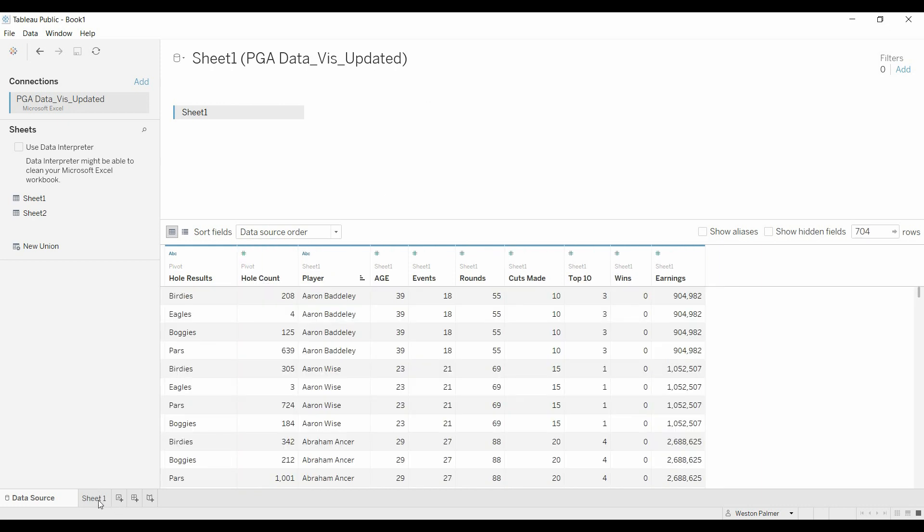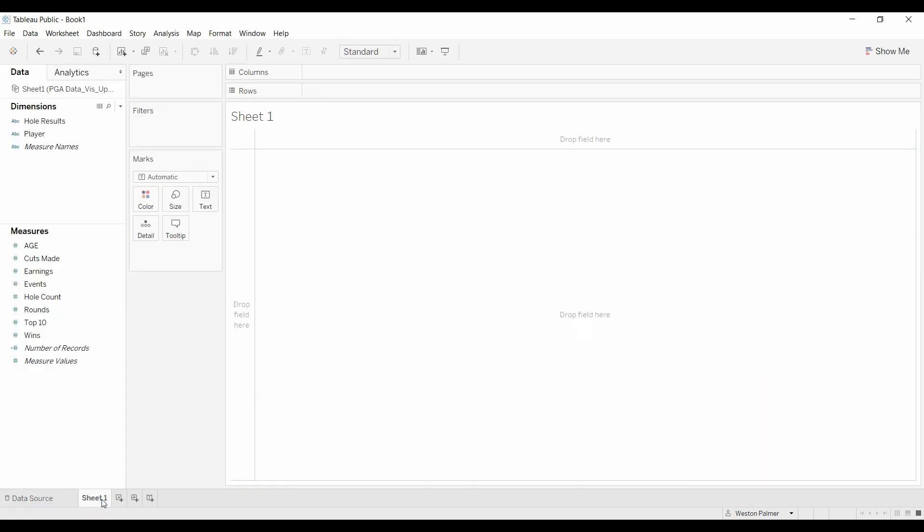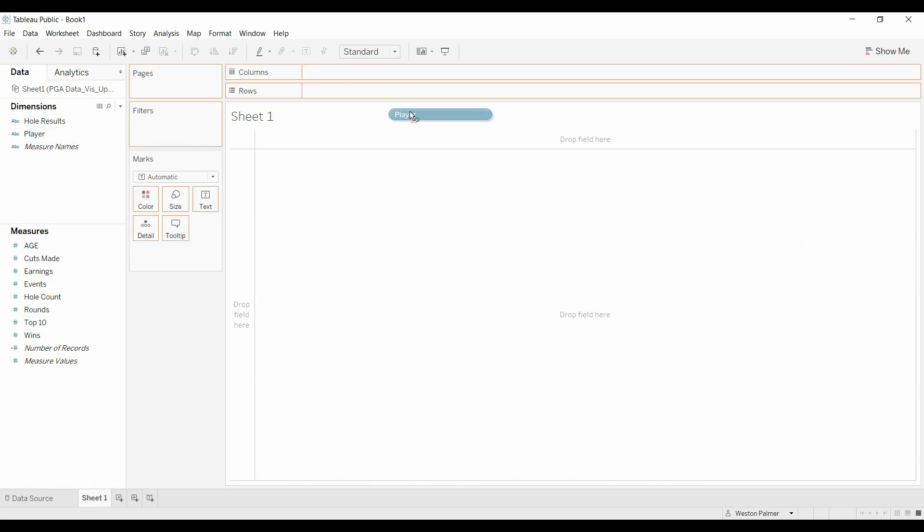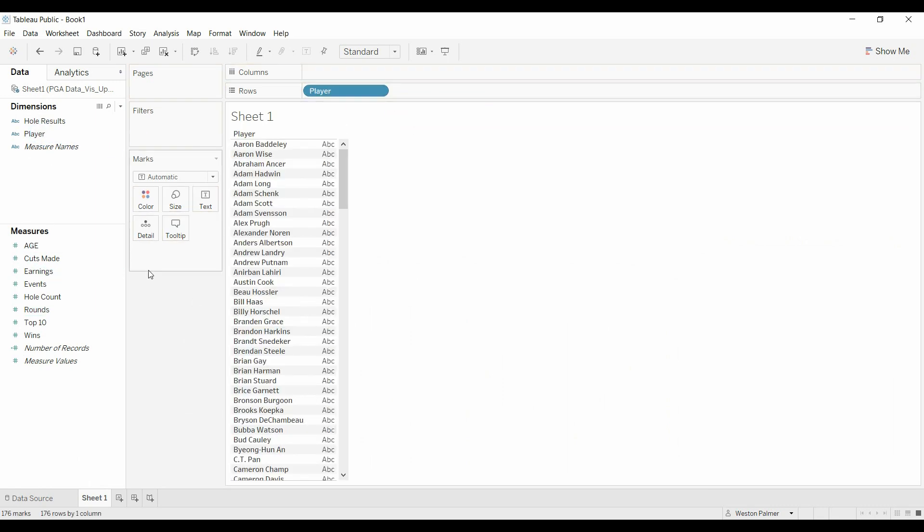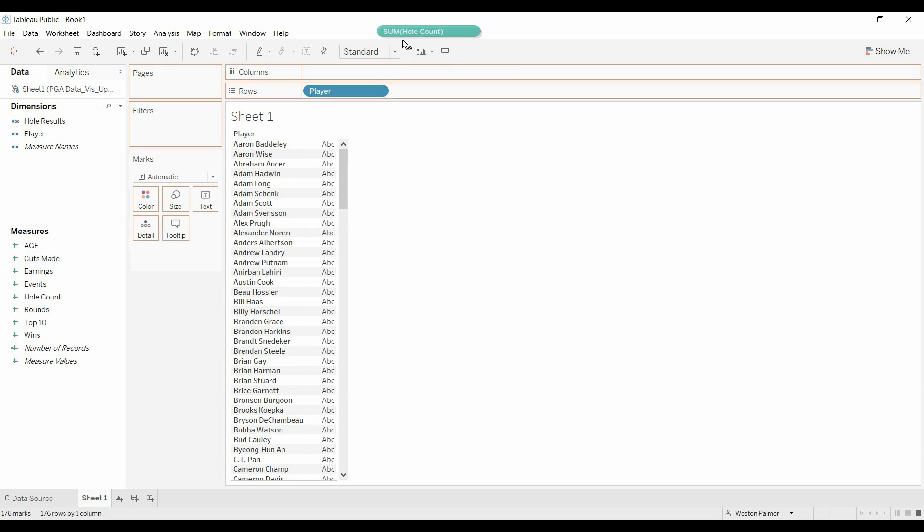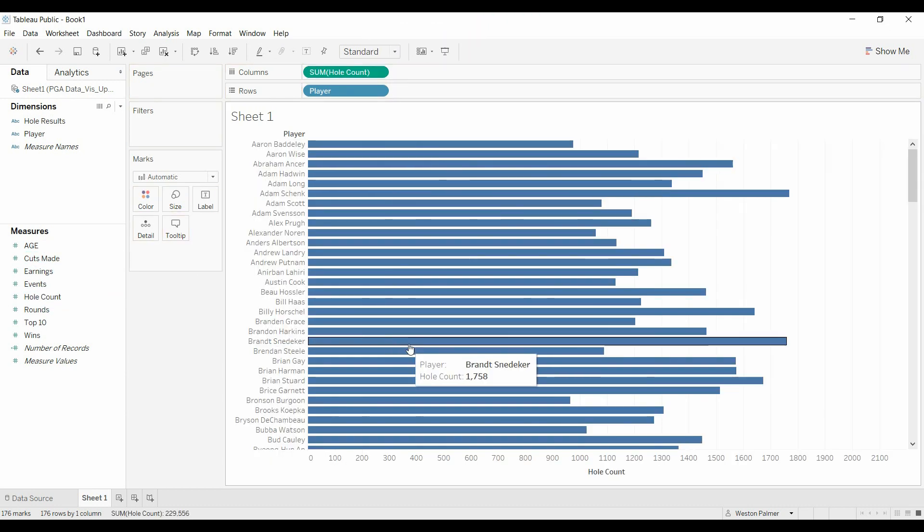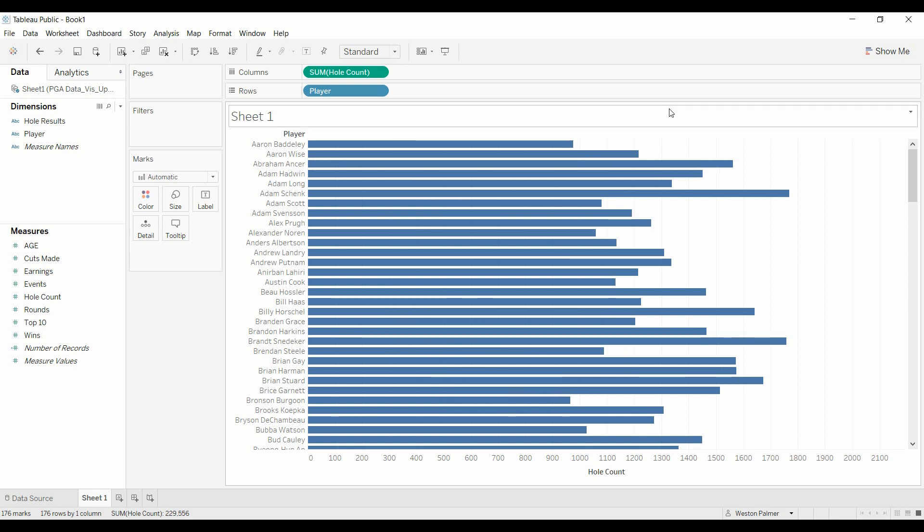All right, now we'll go back here, and what we'll do is we'll bring over the player, and we're going to bring over whole count, and that's going to give us the bars.